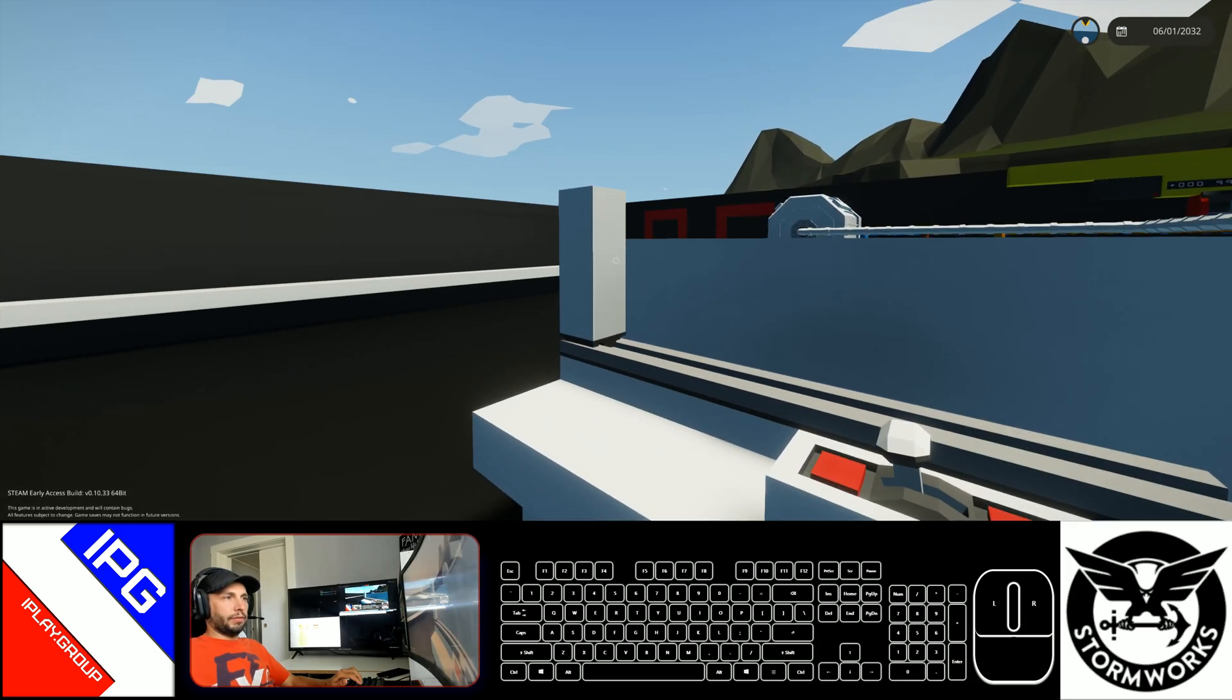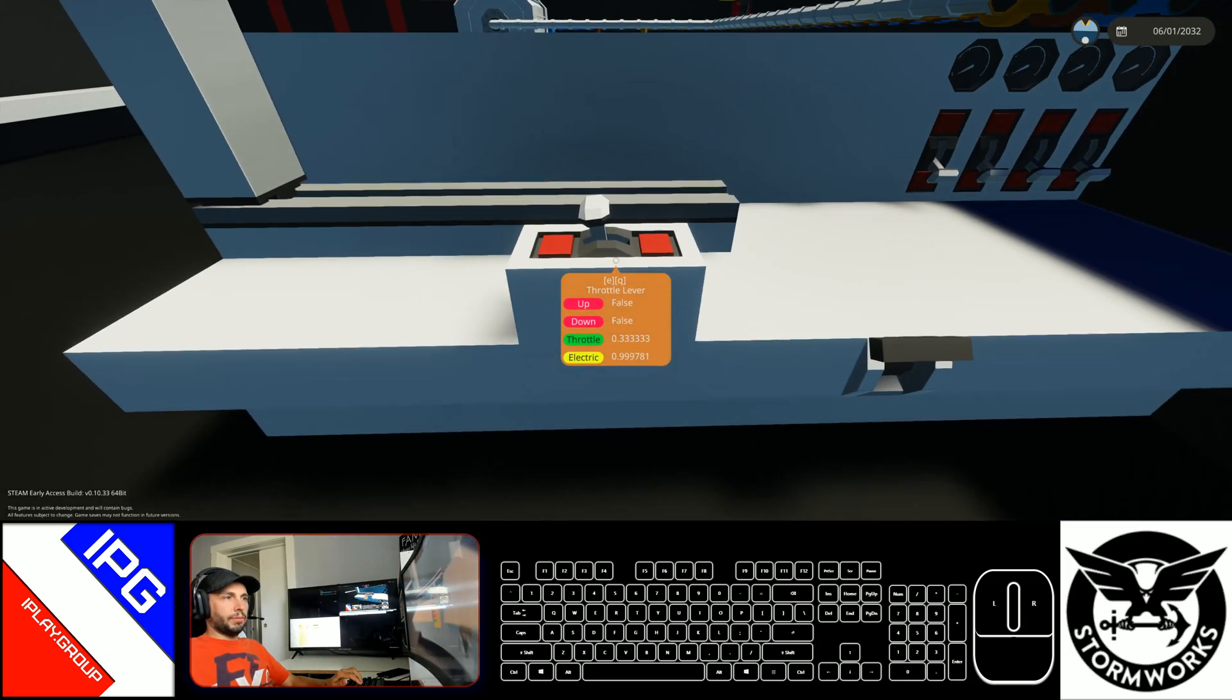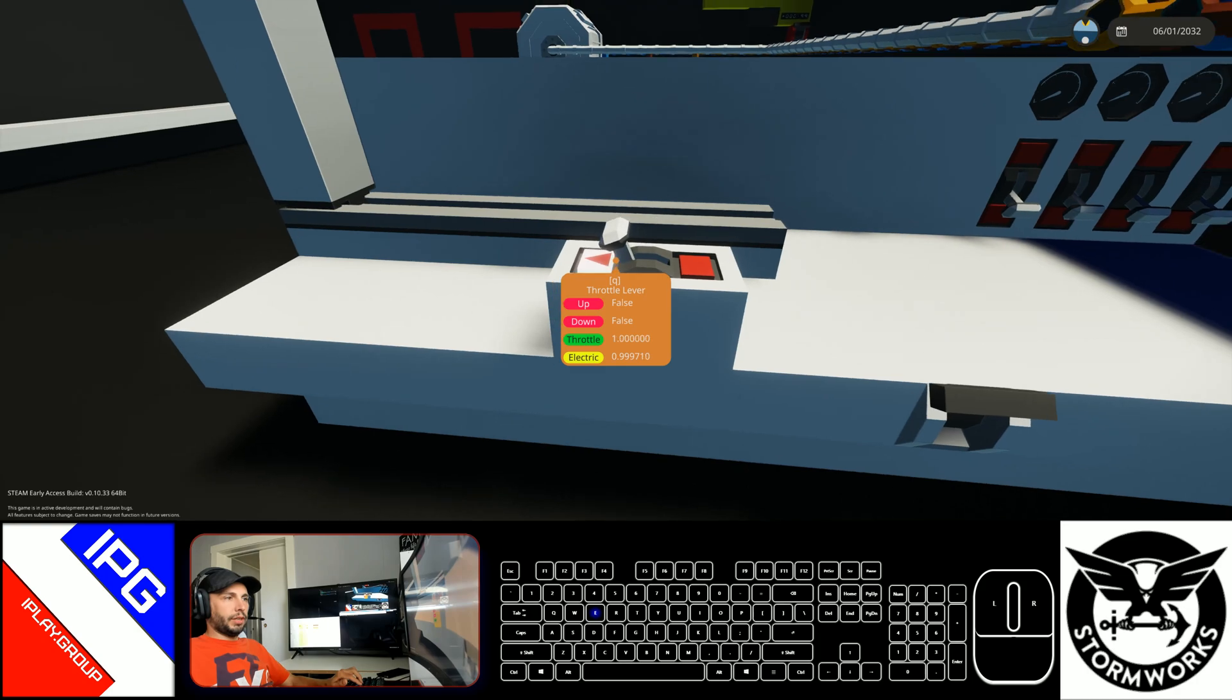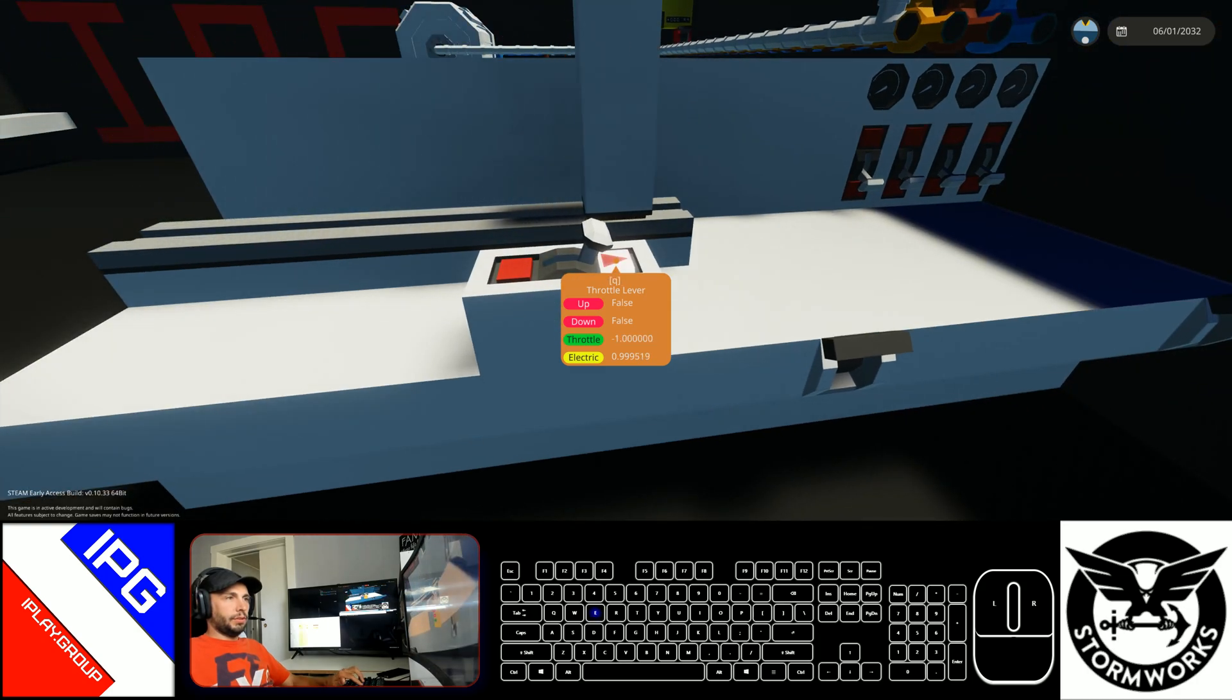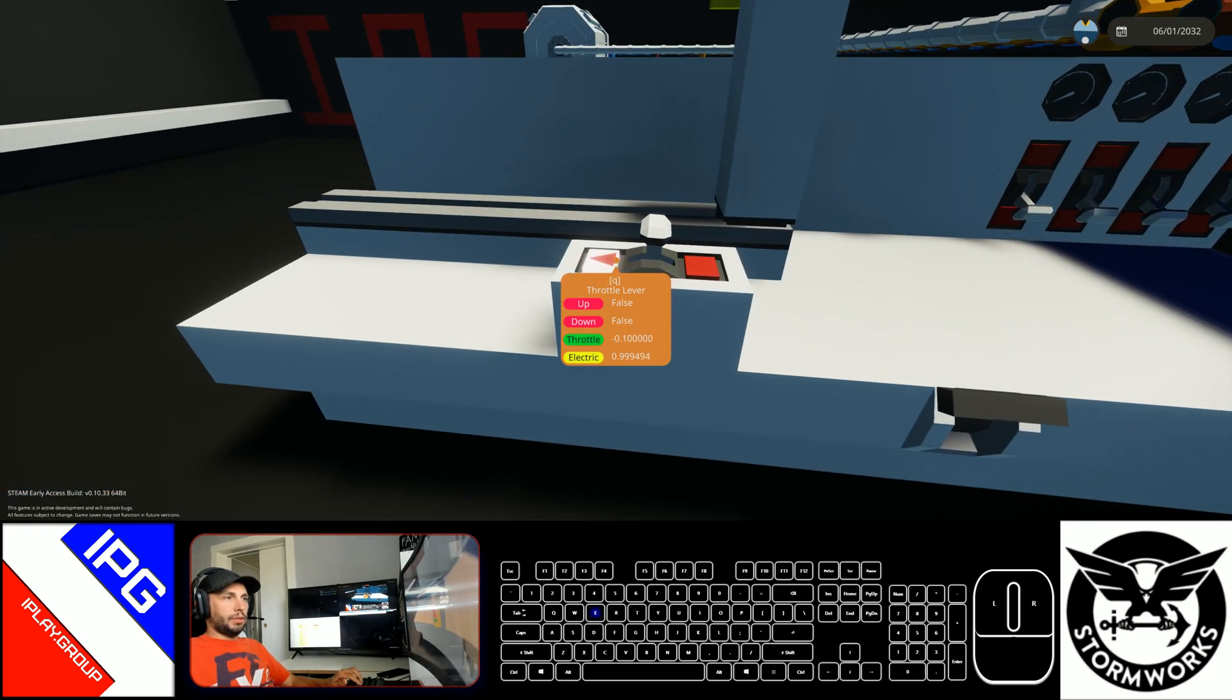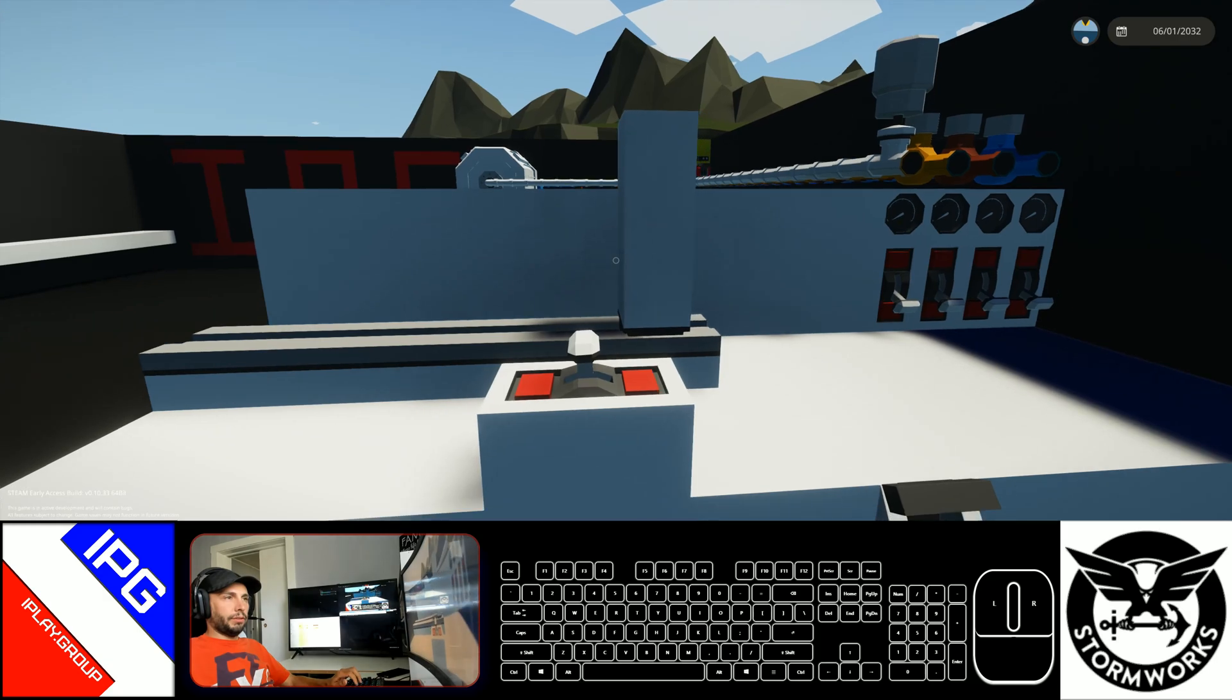And you see everything that's attached there moves. If you had a higher number, the faster it moves. And you put it back to zero.